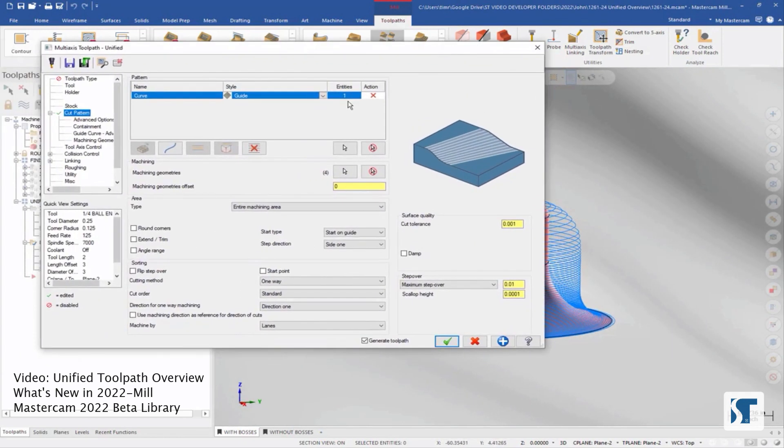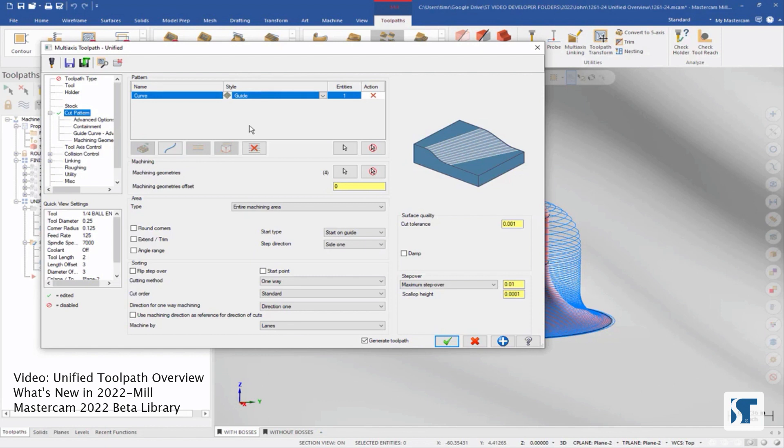So the two important things to keep in mind is number one, I can change my cut pattern drastically by just changing the different pattern options inside the cut pattern page. And the second is all the changes that we're making here, we can use our preview button to see what will happen with the toolpath without having to even close our dialog.